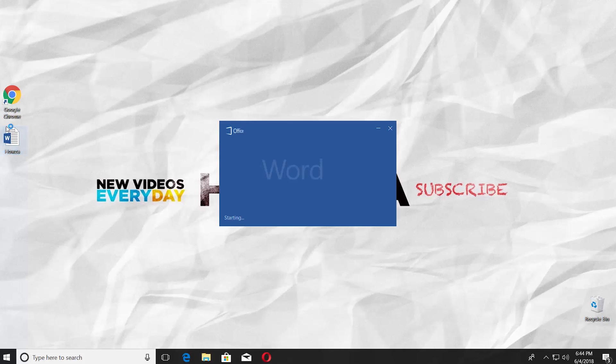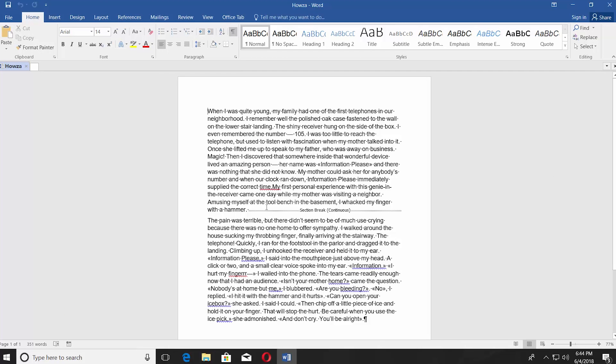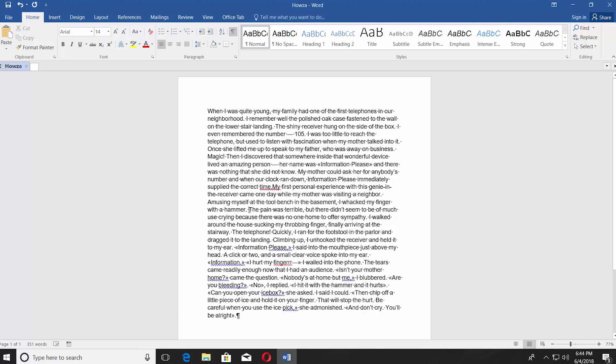Open the Word document you need. Click on the Paragraph symbol under the Paragraph block. The first way is the easiest: put your mouse pointer in front of the section break and press Delete on your keyboard. Done!